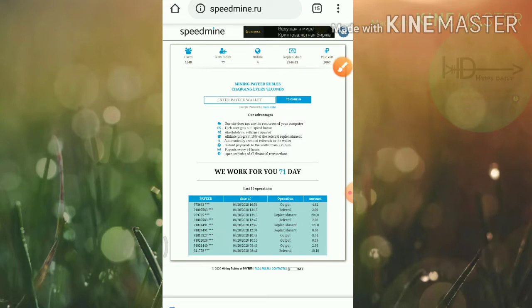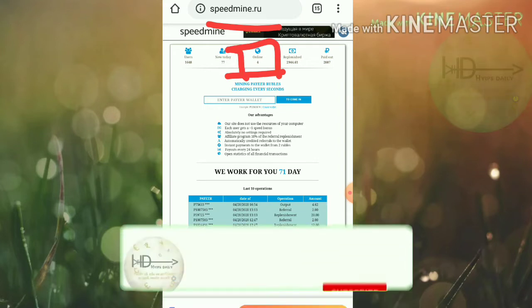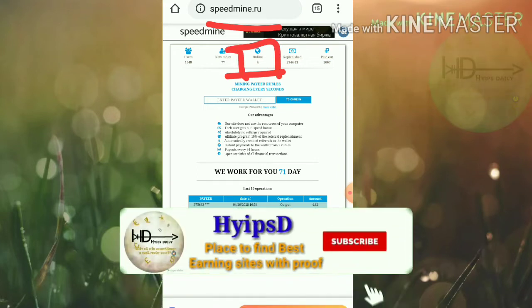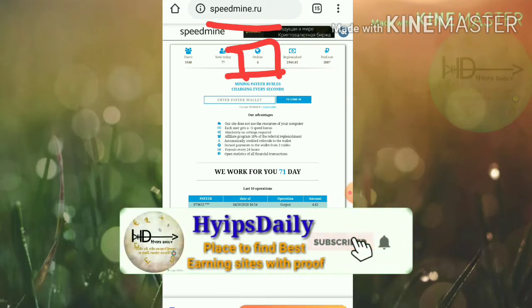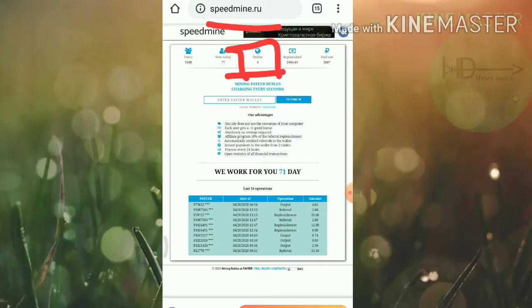Just coming about this site, as I said before the site name is speedmine.ru. The site is online for four days. This is a really good site friends and I hope this site will pay for the next 15 to 20 days, so we don't need to worry about this site's status.